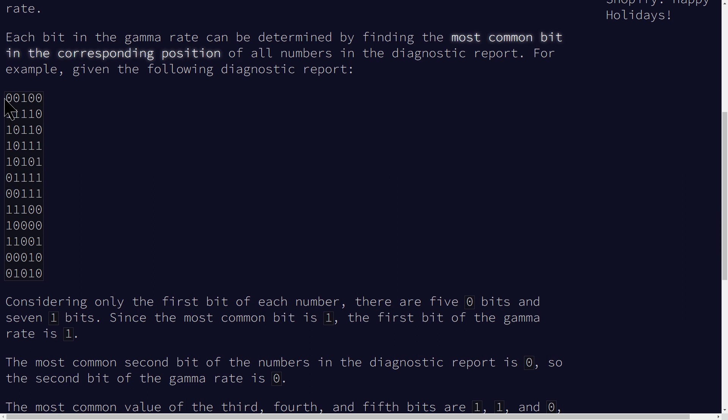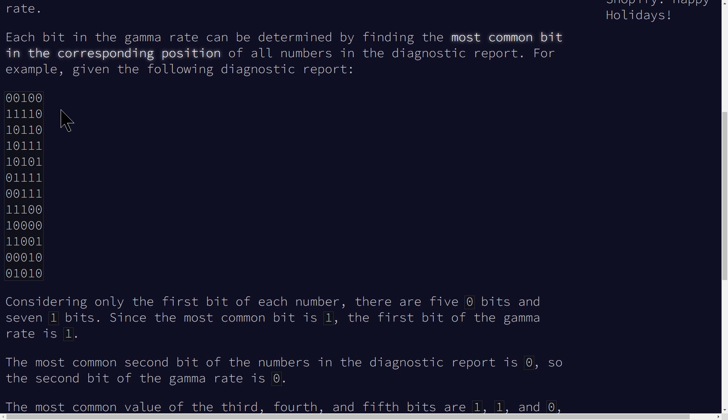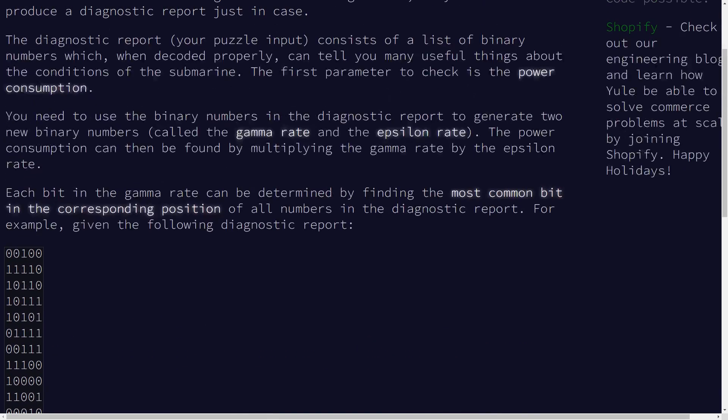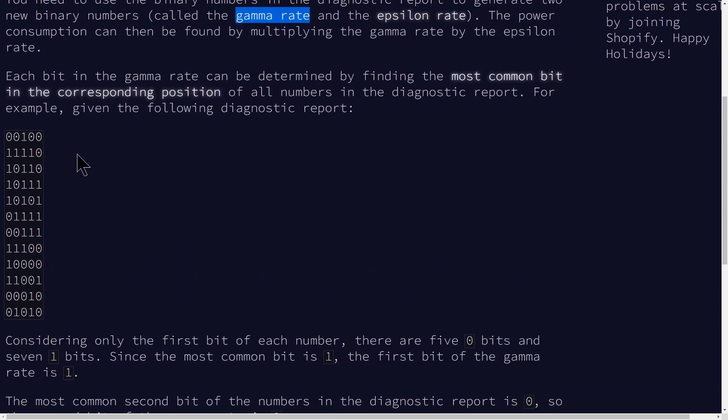So basically you're given this grid which represents zeros and ones and what they want you to do is to get a count of the zeros and ones in each column and then take the most common one. So if you take the most common number, if that's one it's one, if it's zero it's zero, and then the most common number that occurs in each of the columns is going to represent this thing called a gamma rate and it's going to be a binary number.